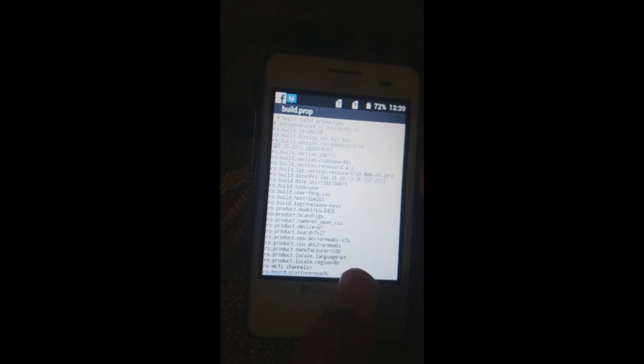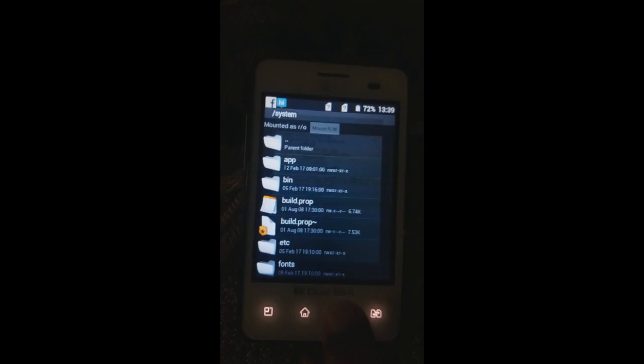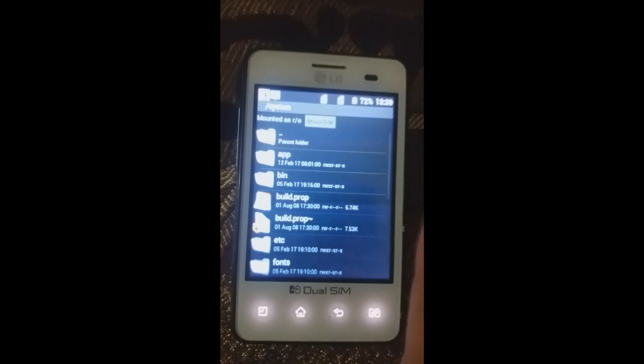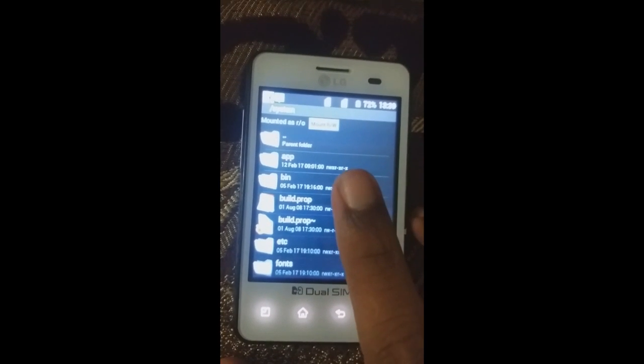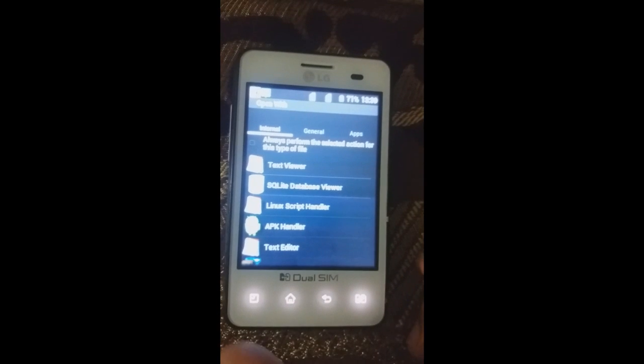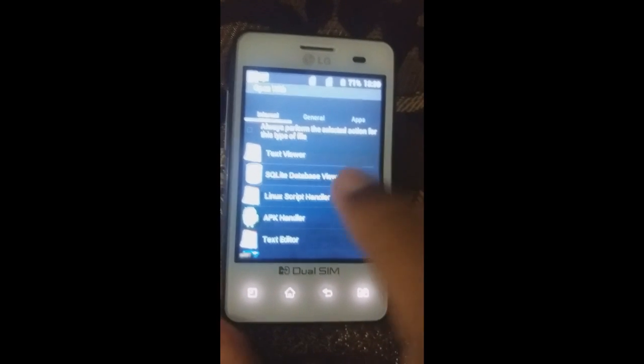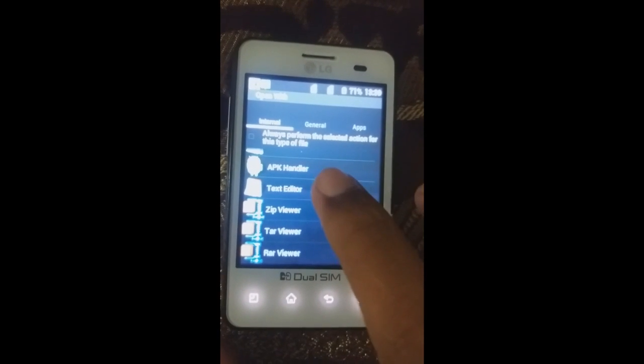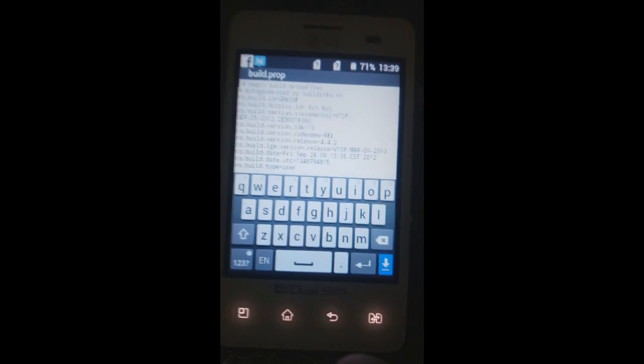You can see info like build properties, build display, KitKat build version release 4.4, and product model LGE405, product brand LGE. To edit this, select the file and choose the option 'Open With'. In your root browser or Root Explorer, select the text editor app.